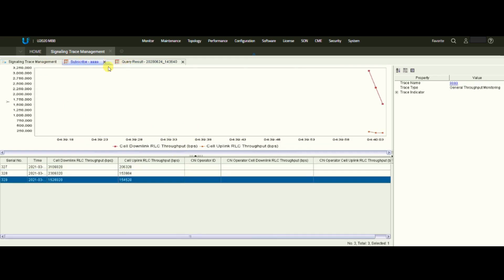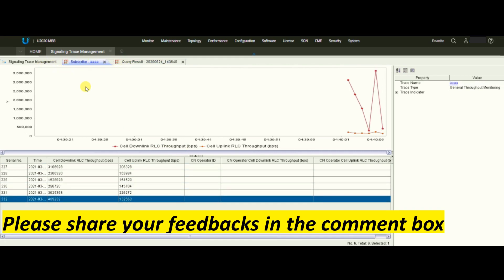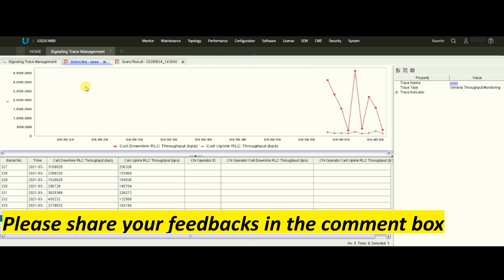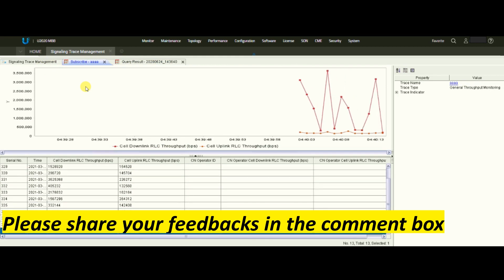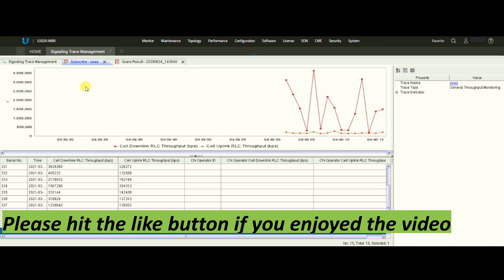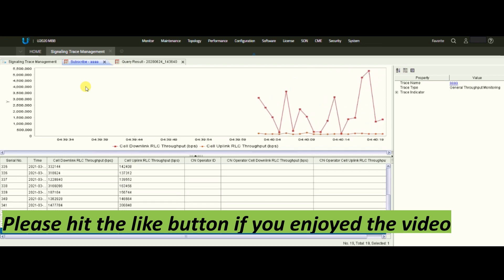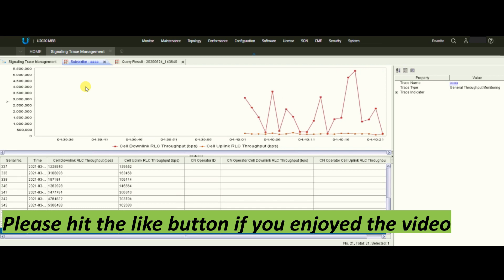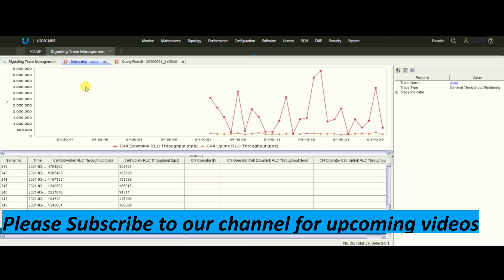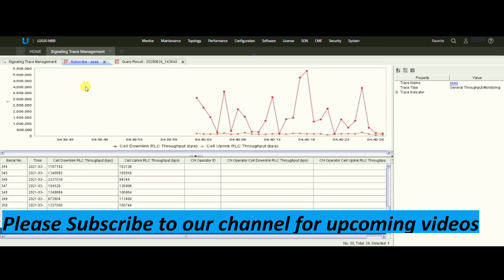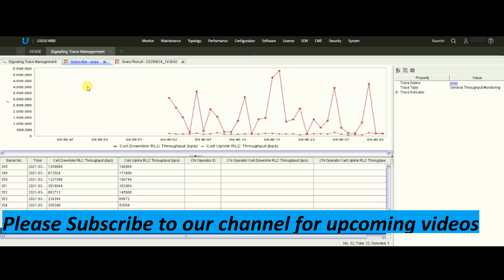I think this video will help you understand how to check cell-level throughput and user-level throughput. If you like the video, please give a thumbs up and subscribe to our channel so our upcoming videos show up in your feed. Do support us and we hope to come up with new and interesting videos. Thank you very much, take care.